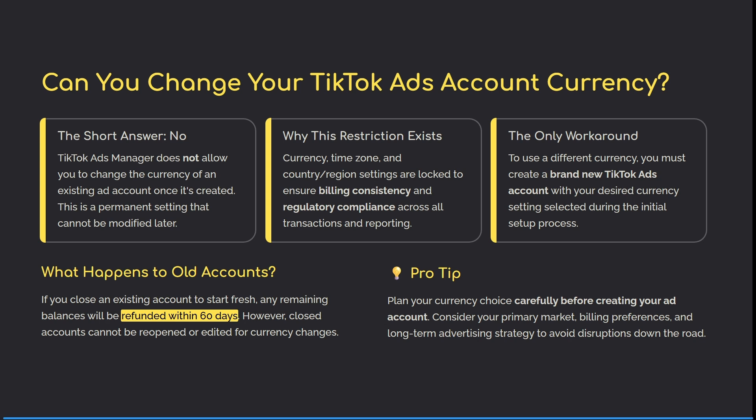the currency of an existing account once it's been created. This is a permanent setting and it cannot be modified. This is restricted because your currency, time zone, and country/region settings are locked to ensure your billing is consistent and your regulatory compliance is maintained across all of your transactions.